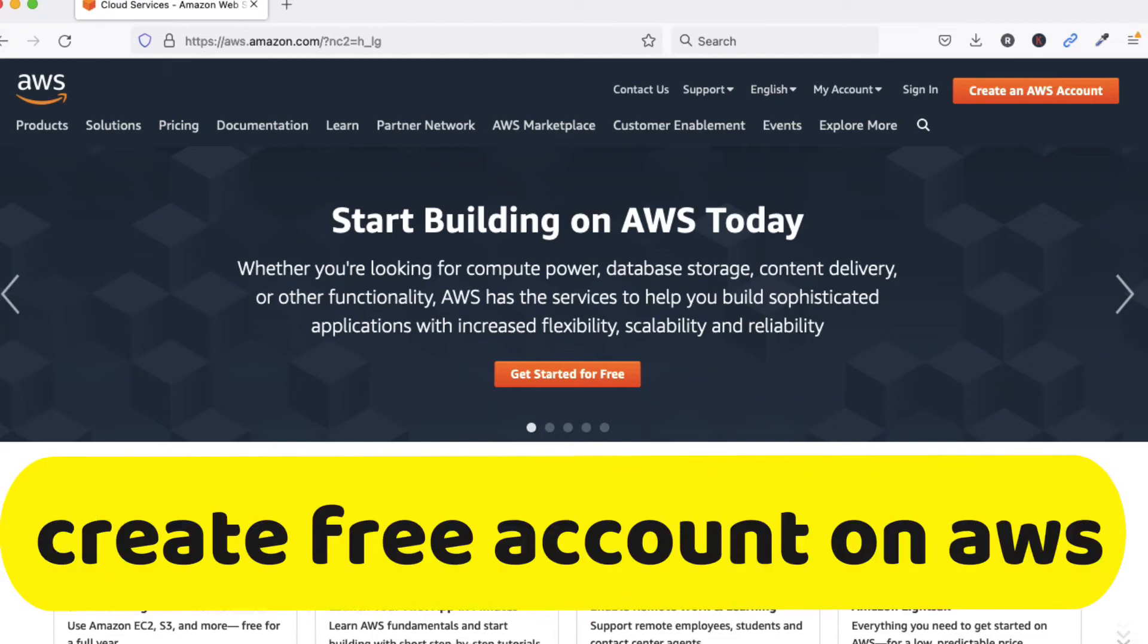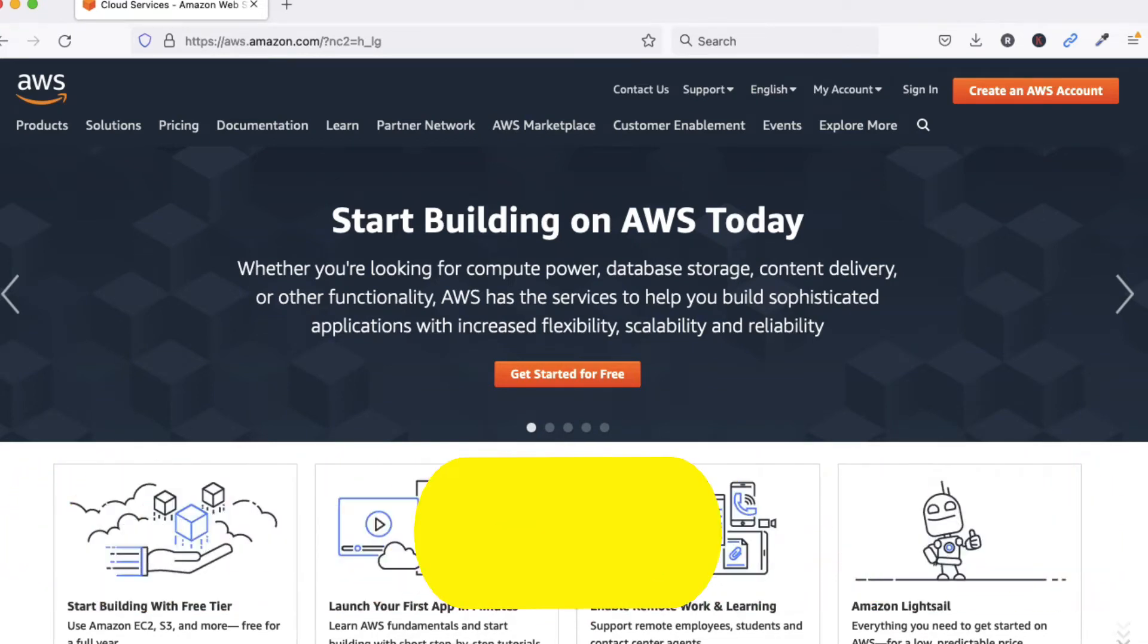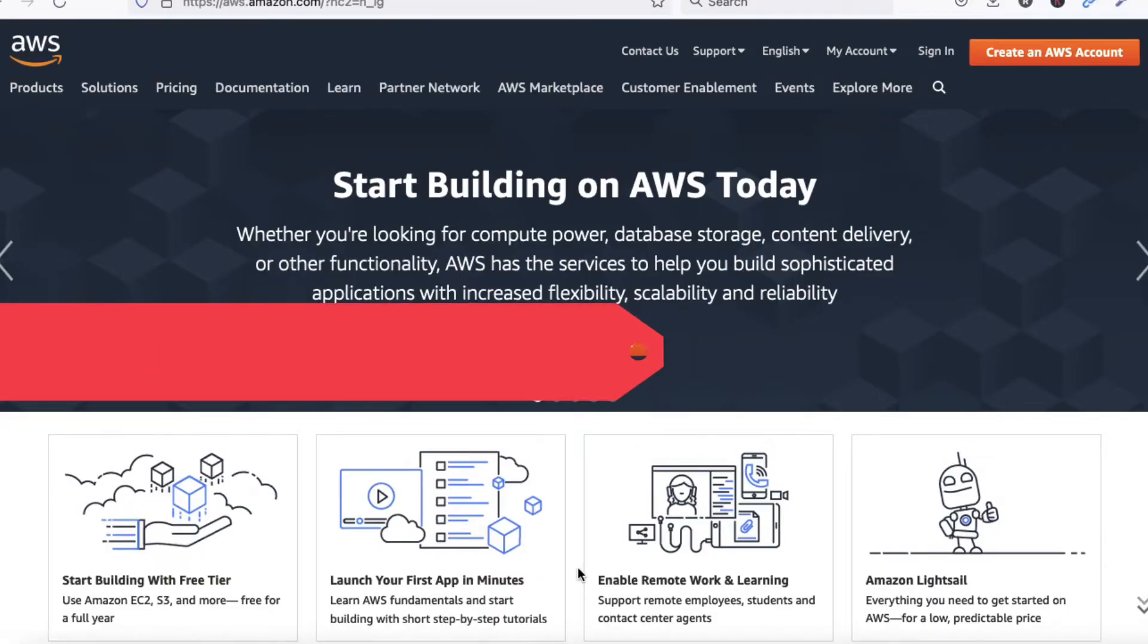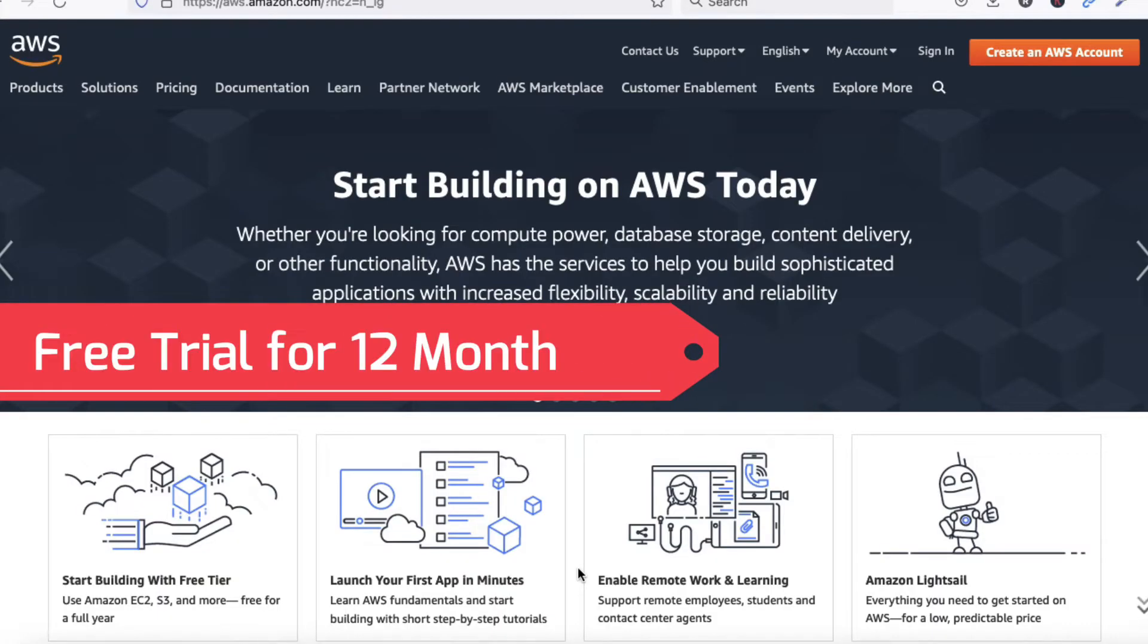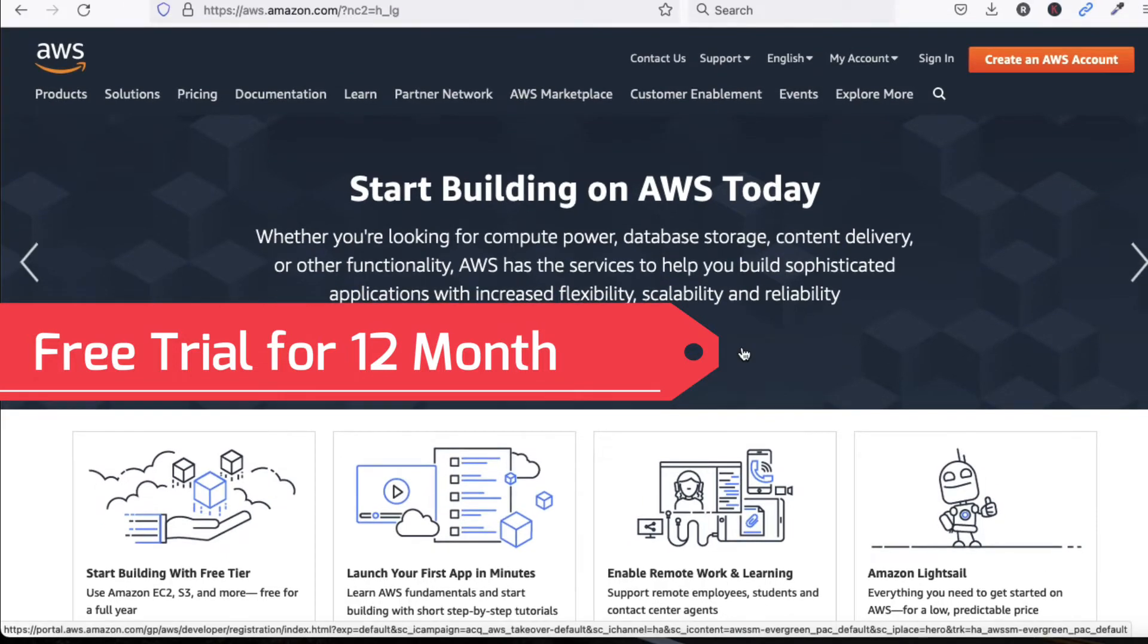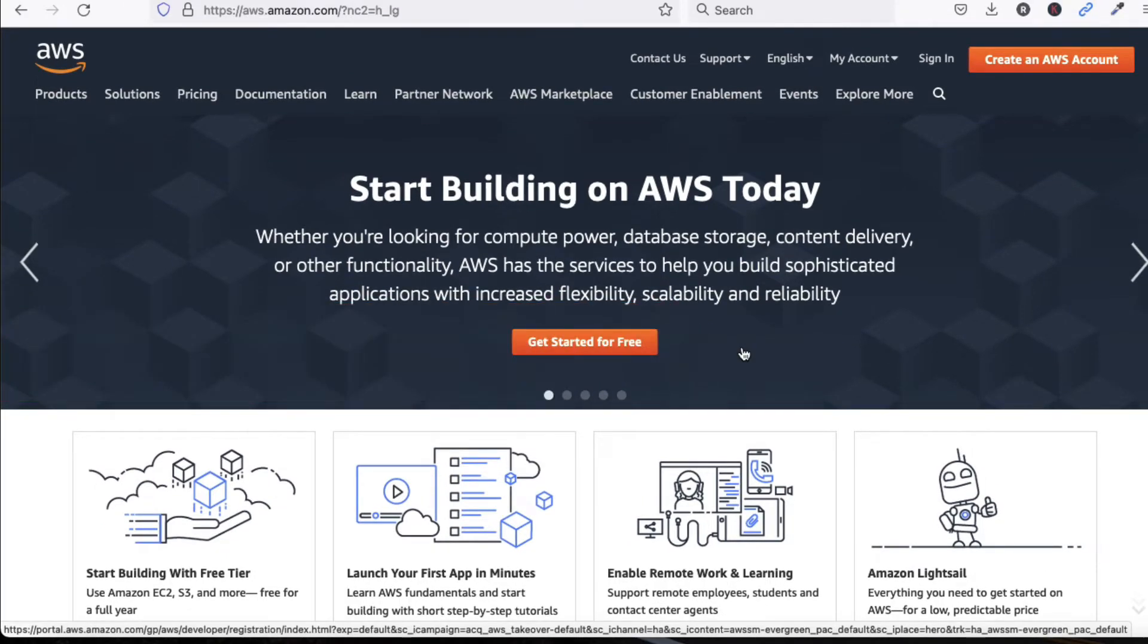Hello friends, welcome to my YouTube channel Tech Net Guide. In this video, I am going to tell you how to create a free account in Amazon AWS. We can use Amazon AWS services for 12 months for free.